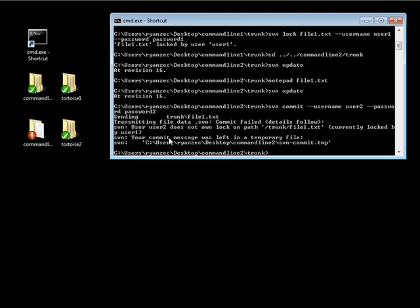So basically, it's telling us that this file is locked by user1, and you can't touch it as it stands right now. Now, there is actually a way to ignore the lock that user1 put on it, and basically the way of doing that is by stealing a lock. And the way you can steal a lock is in the directory, I can do SVN lock.